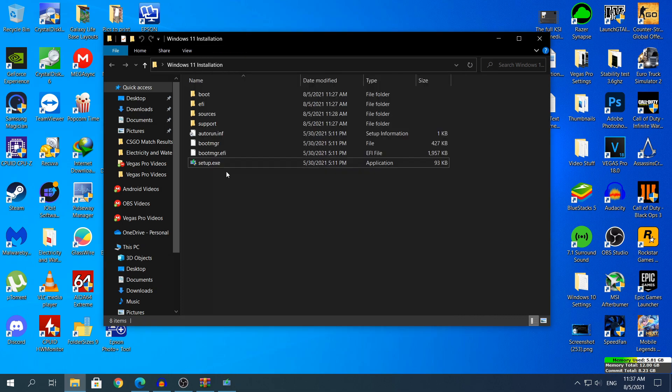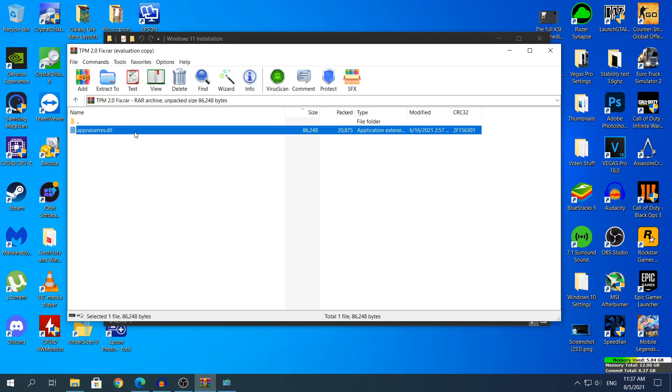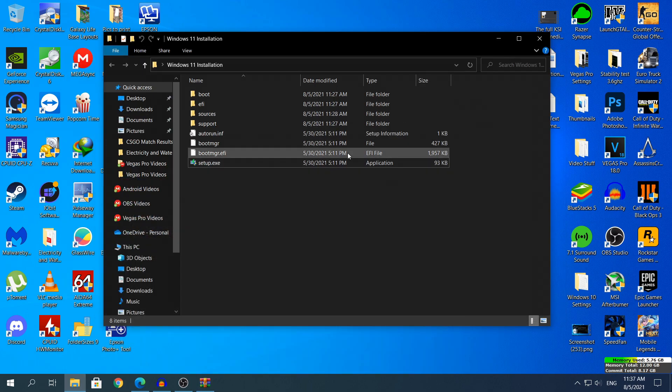you need to head back to the .rar file and you need to copy that .dll file. Ctrl-C to copy it or right click to copy it, whatever you want, or you can even drag and drop it.